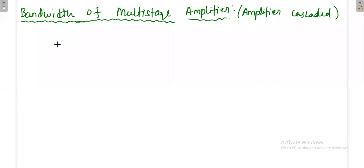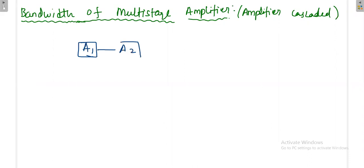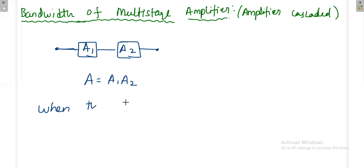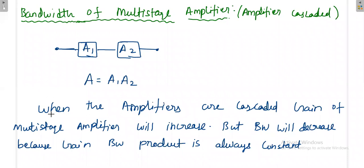Next is the bandwidth of the multi-stage amplifier. We use multi-stage configurations to increase the gain. If one amplifier has gain A1 and another has gain A2, the overall gain is A1 × A2. However, when amplifiers are cascaded, the bandwidth decreases because the gain-bandwidth product is always constant. When the amplifiers are cascaded, the gain of the multi-stage amplifier increases but the bandwidth decreases.